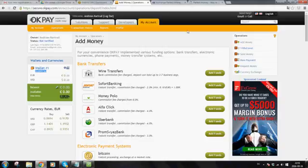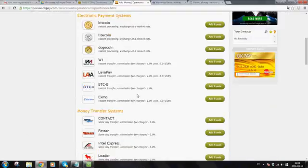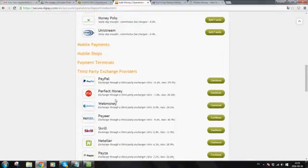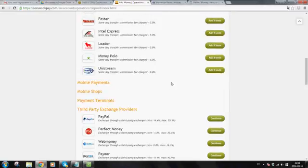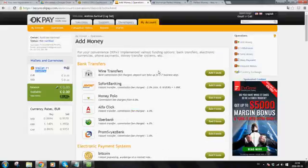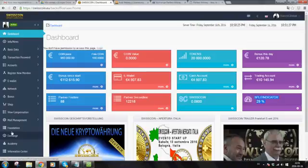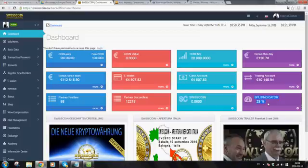So guys, what you want to do now is open your OKPay account. You want to go to Add Money. You want to use either Perfect Money, PESA, or Payeer and fund your OKPay account so that you can go to SwissCoin. You can go to the shop, choose your package and buy the package with your OKPay account. Okay guys, the split is at 29% so you want to act fast. Let's do this right away.